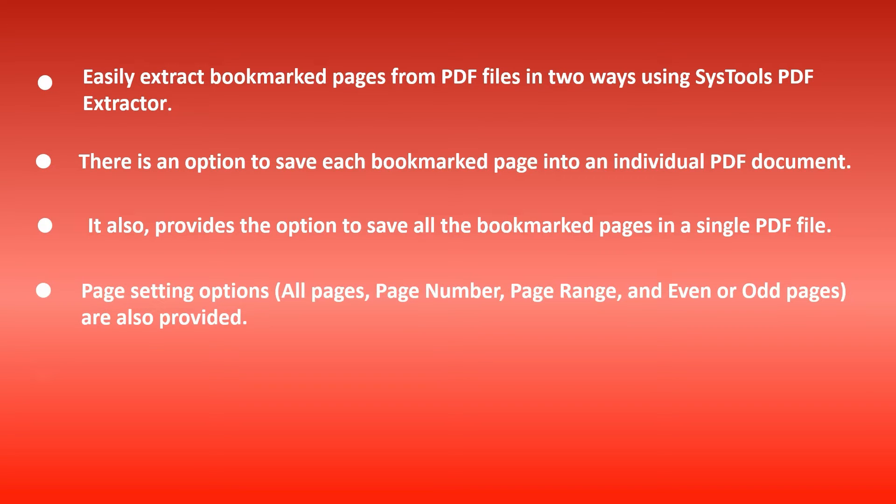Page setting options: all pages, page number, page range, and even or odd pages are also provided.